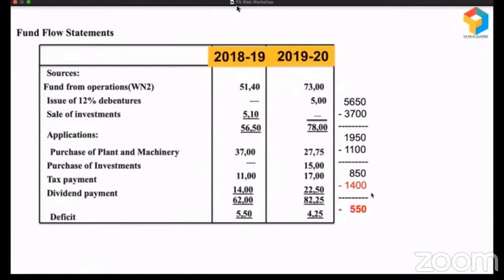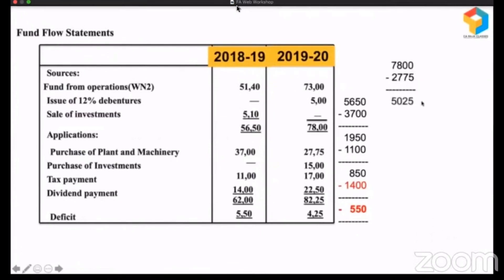So that's what happened in 2018-19. Let's see how powerful this statement is — it is revealing what was hidden. Let's see what happened in 2019-20. Their funds from operations improved significantly, and they raised money by issuing debentures, giving them 7,800. From that, they purchased plant and machinery. After purchasing, they have a surplus of 5,025. They want to pay taxes — okay, let them pay. From 5,025, after taxes are paid, what is left is 3,325.